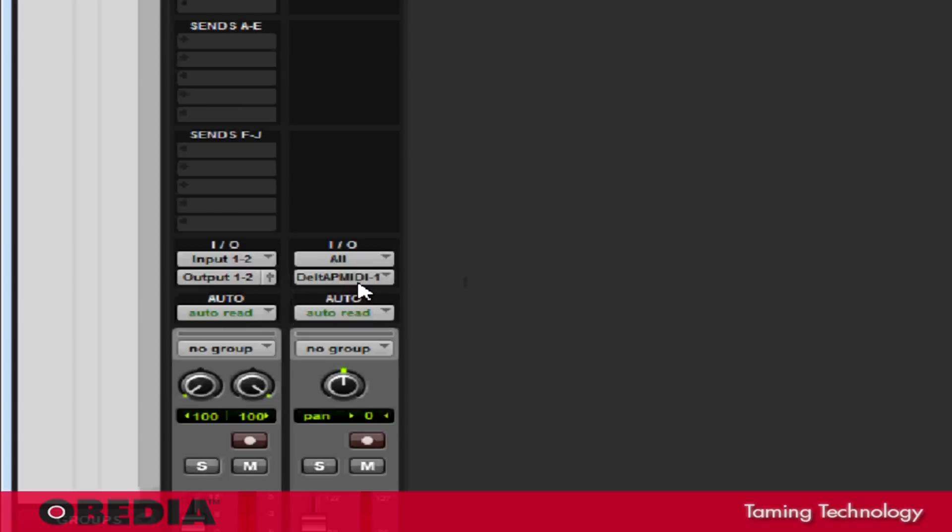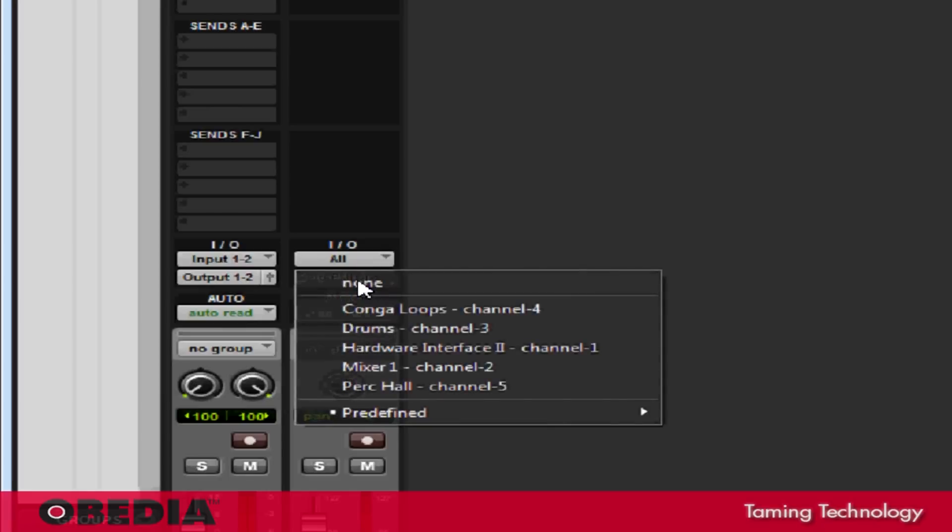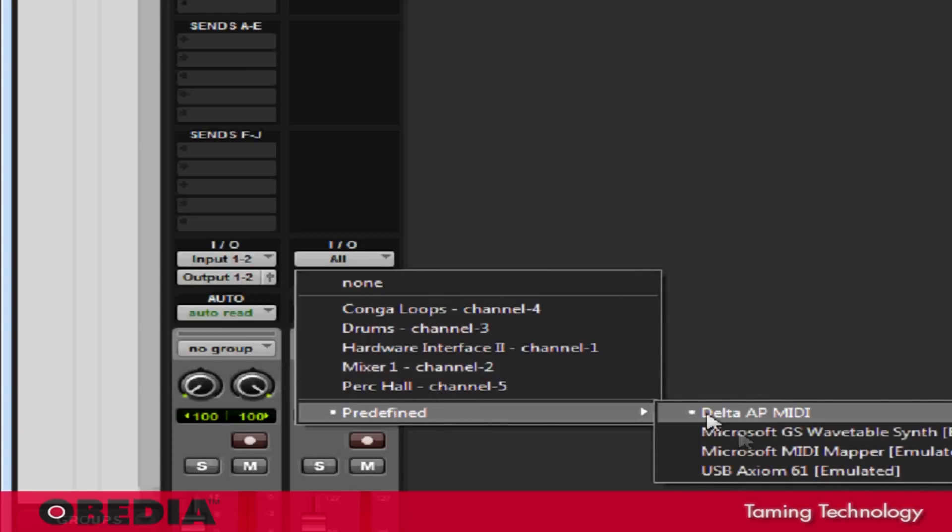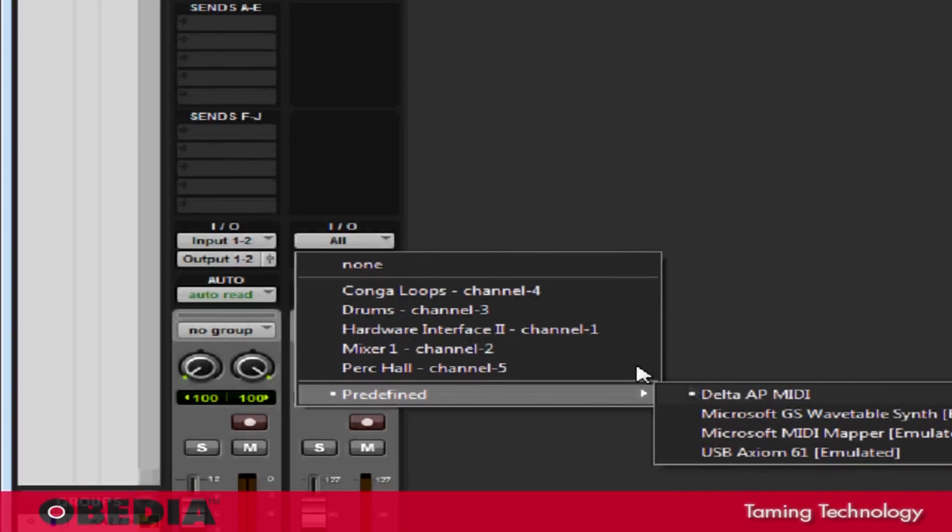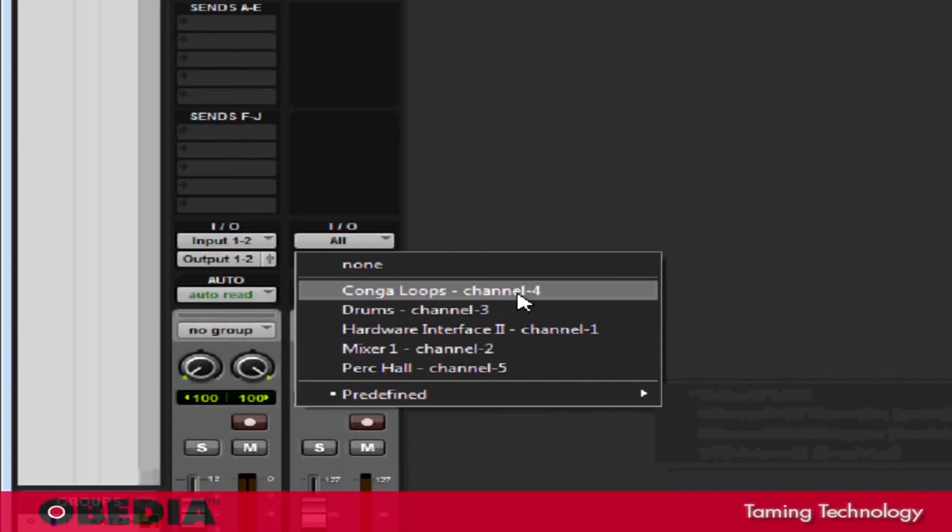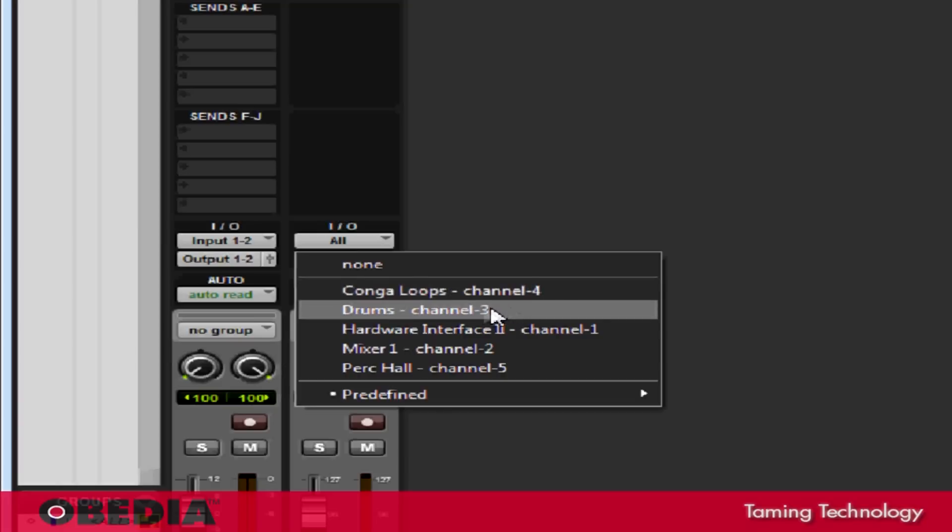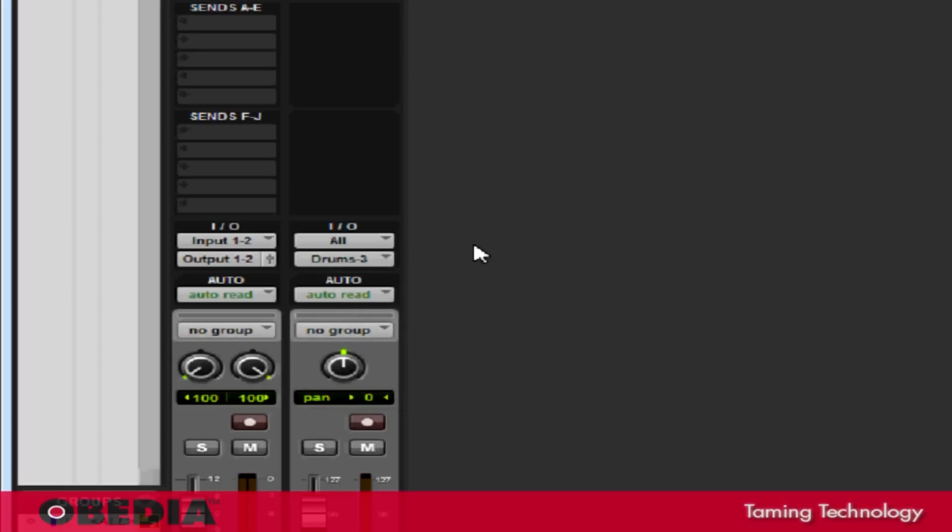But what I want to do is take a look at the Output section. If I click on the Output, you'll notice that under the predefined section, I have all the MIDI devices that are currently on my system, but I also have access to all of the instruments that are currently in my Open Reason Rack. So let's say that I want to control the drums using my MIDI keyboard. Well, that's easy. All I've got to do is click on drums, which are on channel 3, and now if I play my MIDI keyboard, I should hear Reason playing back using the MIDI keyboard.